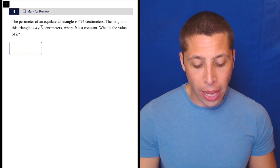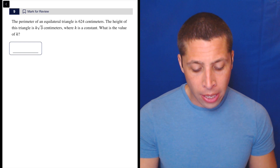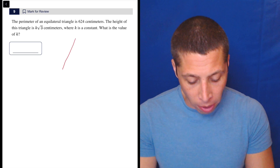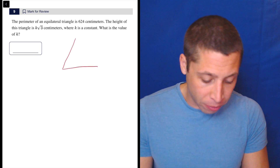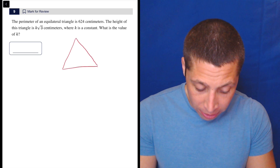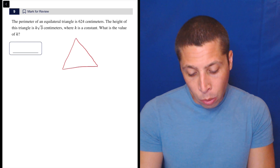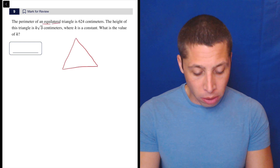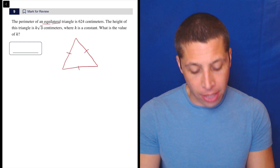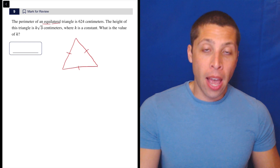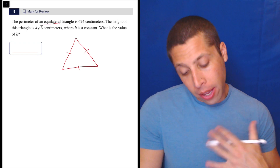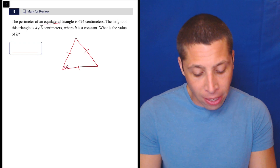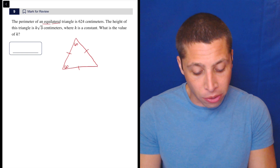It says the perimeter of an equilateral triangle is 624 centimeters. We should draw that triangle, and we have to remember equilateral — it's kind of built into the name. Equi, meaning equal, and lateral, meaning side, meaning all of the sides are the same. We also need to know that all the angles are the same, and they're all 60 degrees.